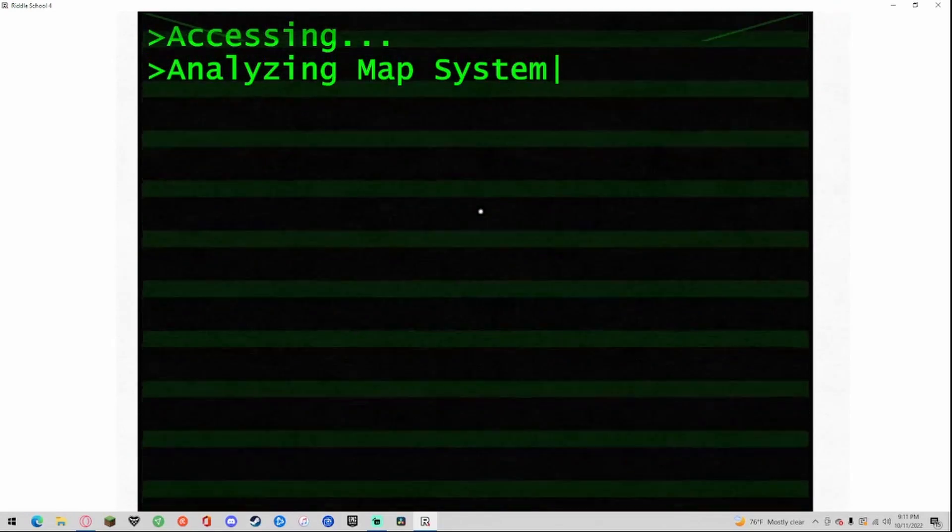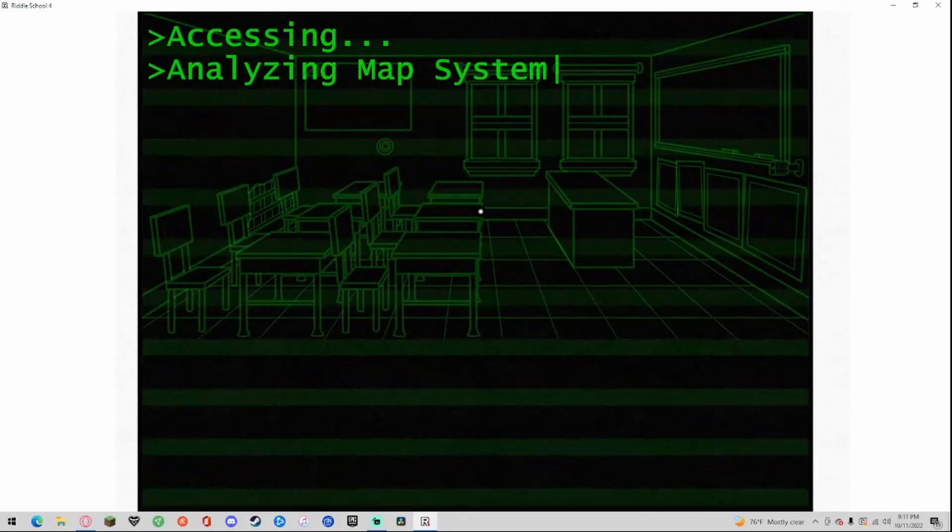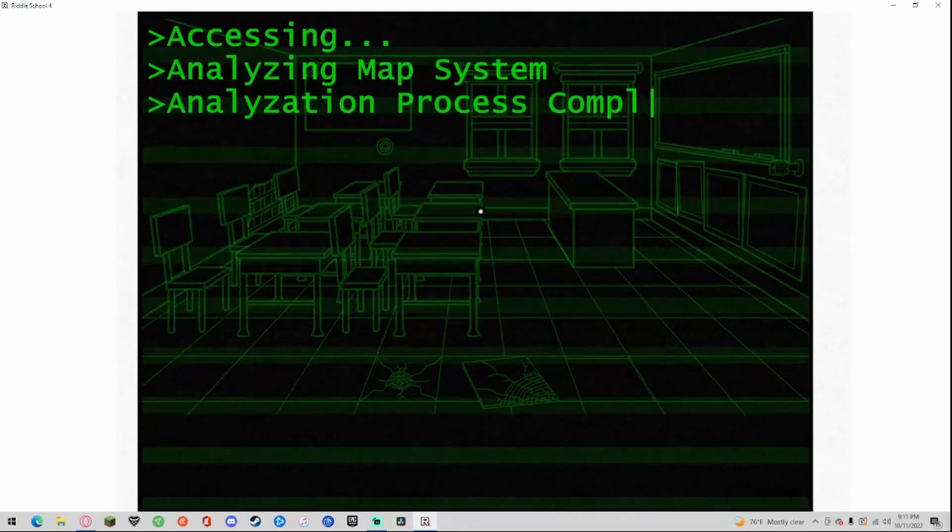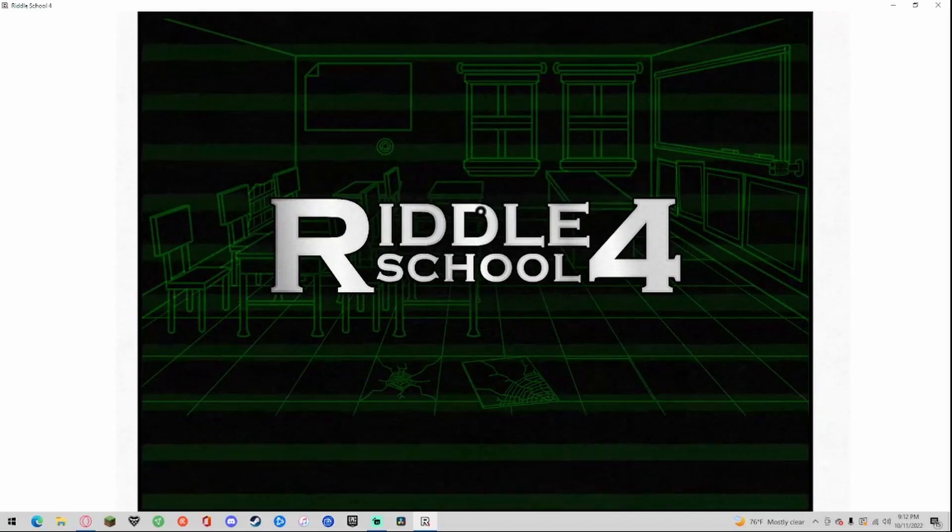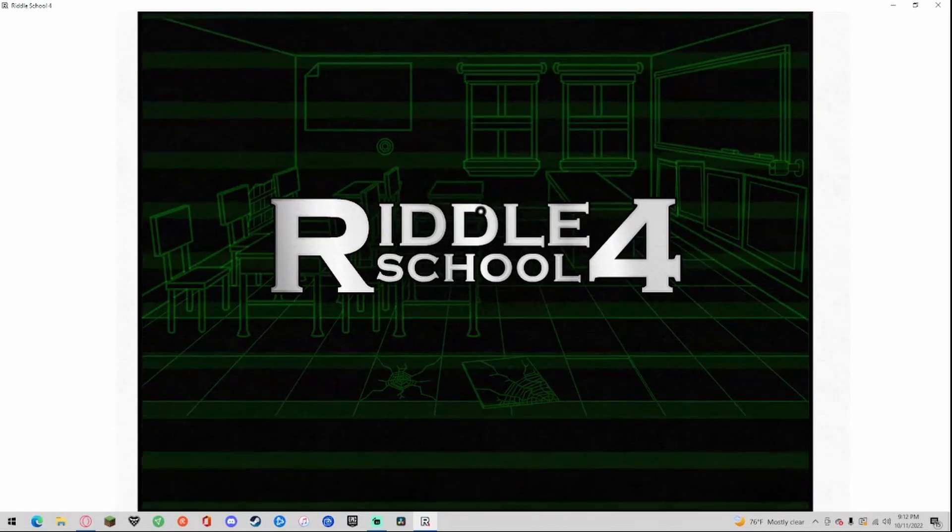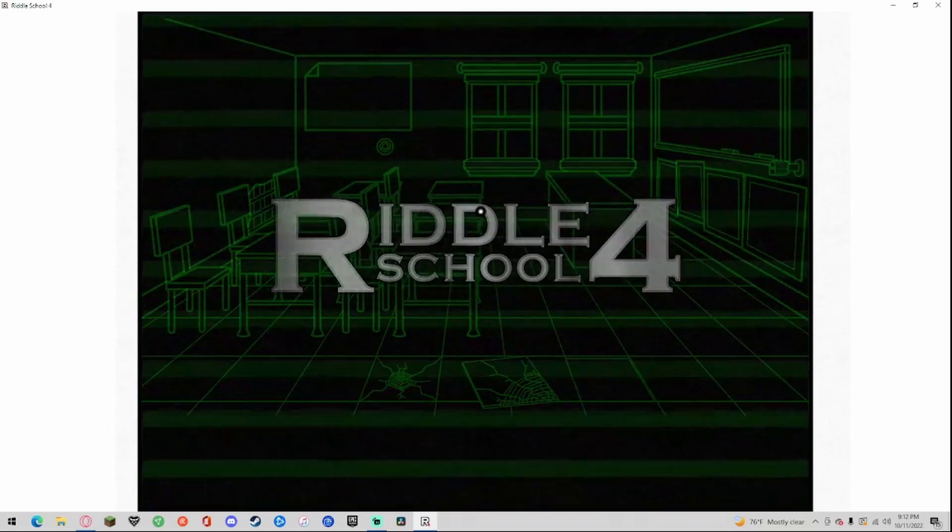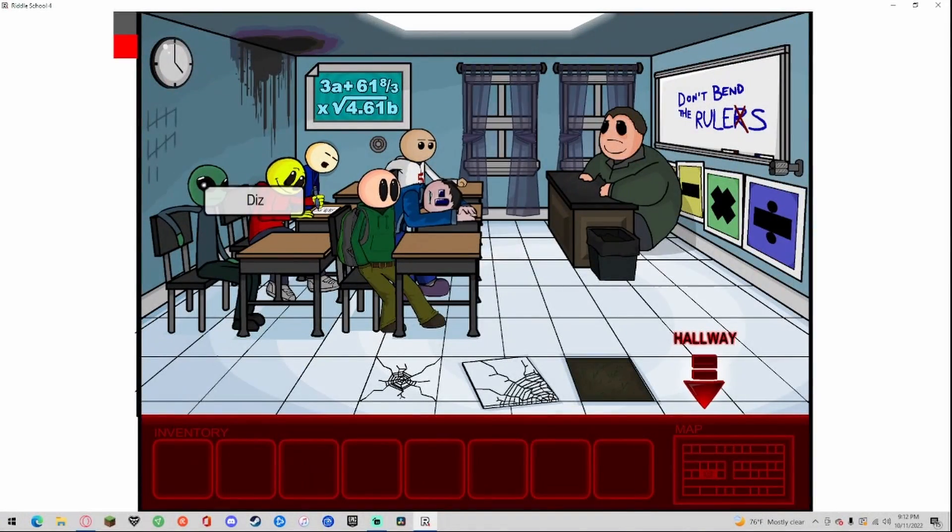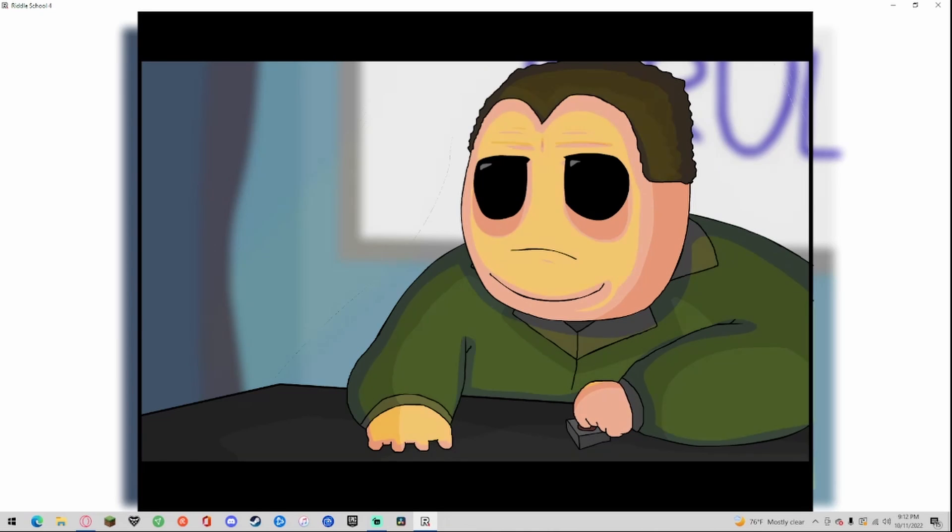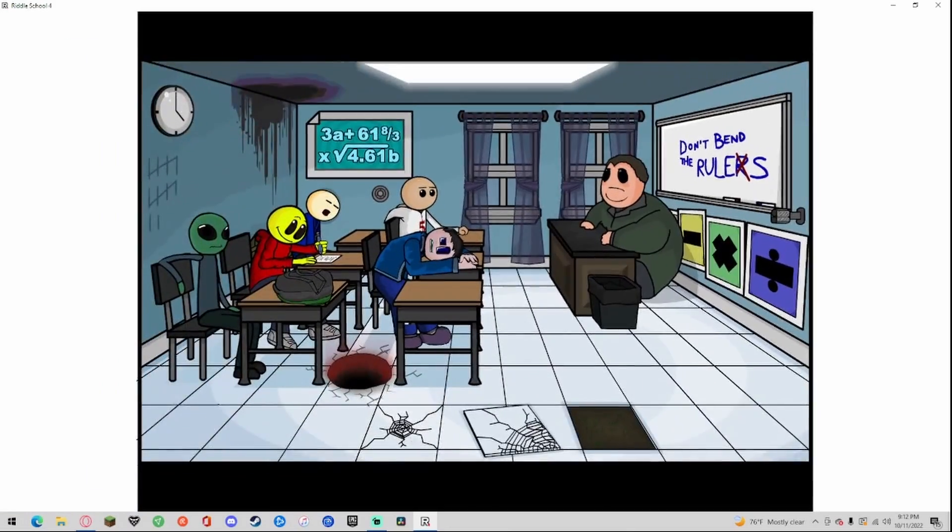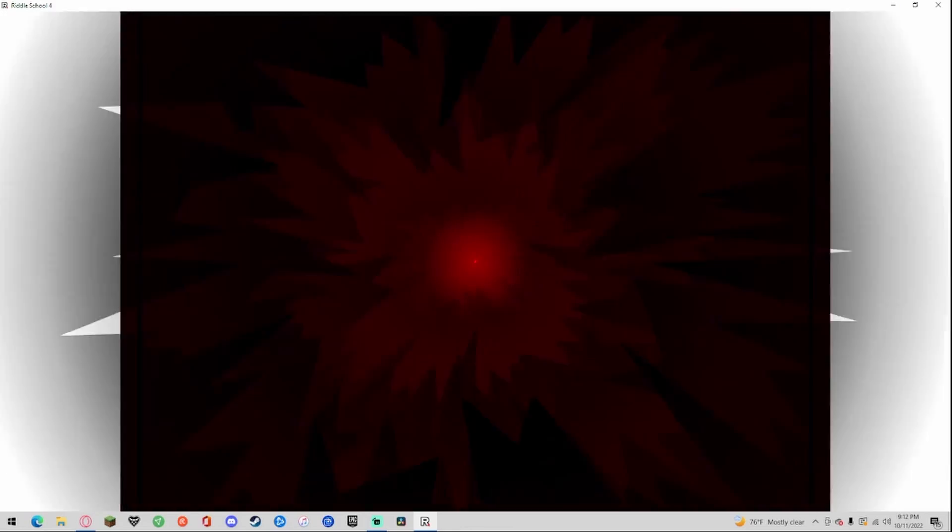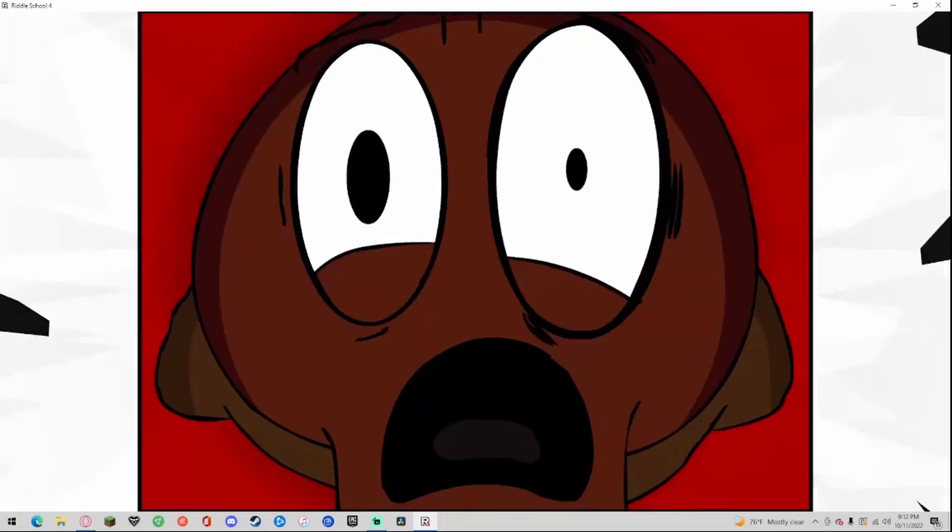Accessing, analyzing map system. Analyzing process complete. We're at the school. Maybe let's not talk to this, I don't think we should talk to this to be honest.